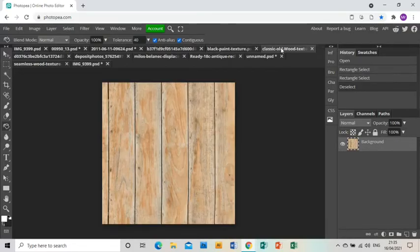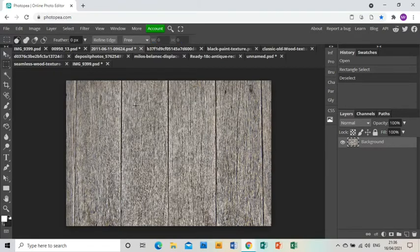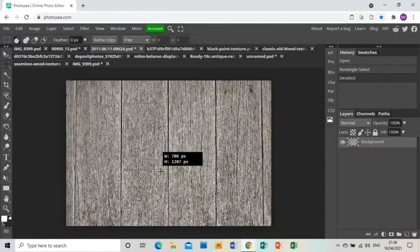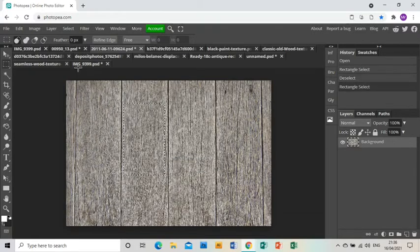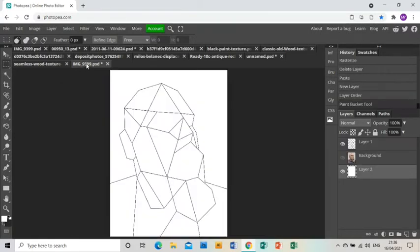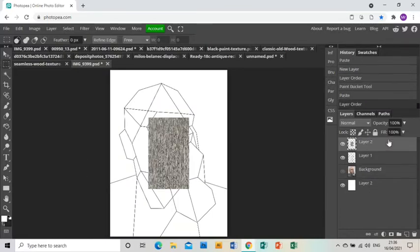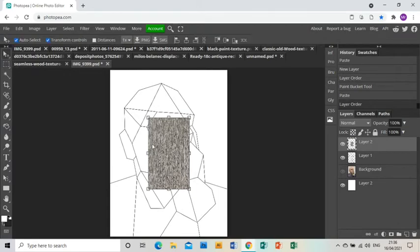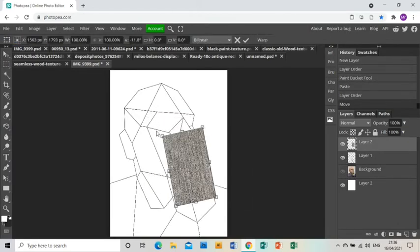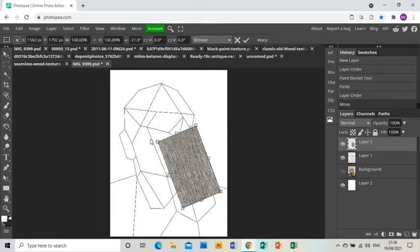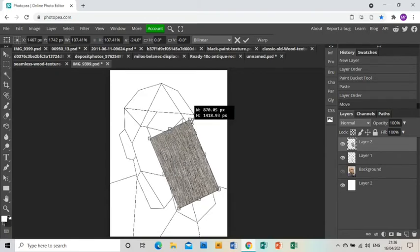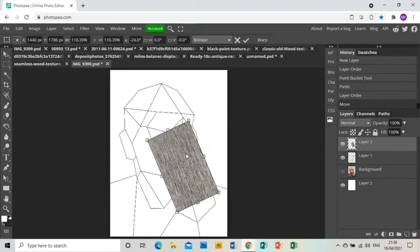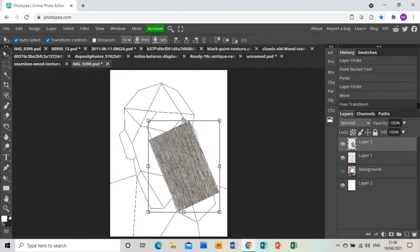And what I'm going to do now is choose one of the woods, then use the rectangle select to select a part of it and then press Ctrl+C to copy that bit, and then Ctrl+V to paste that into my project. And then I'm just going to use the arrow tool to move that into position over an area that I want to be that particular texture, making sure I get it completely over the whole area.